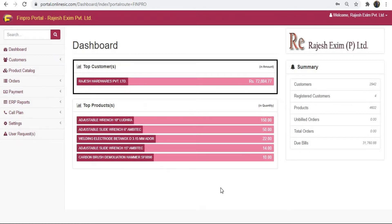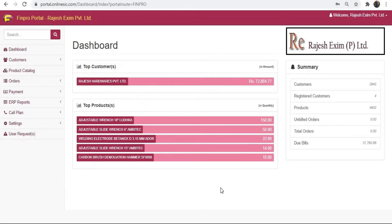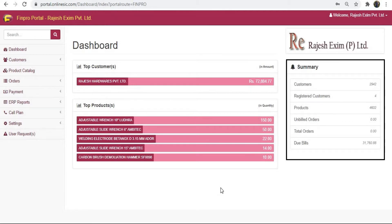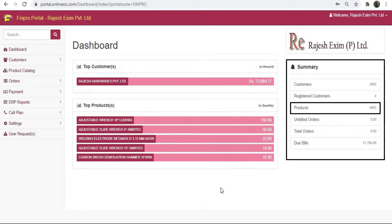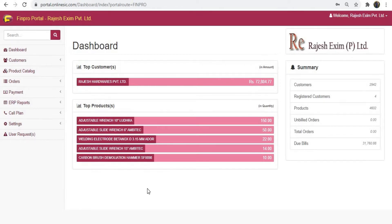From the dashboard you can check many options on the left-hand side. In the middle you will see your top online customers who mostly give you orders online, and then the top products that are mostly being ordered online. On the right-hand side you can upload your company's logo. Below in the summary you can see details like total customers, Finpro app registered customers, total number of products, unbilled orders, total order amount up to date, and your due bills. To start, go to settings and click on users.